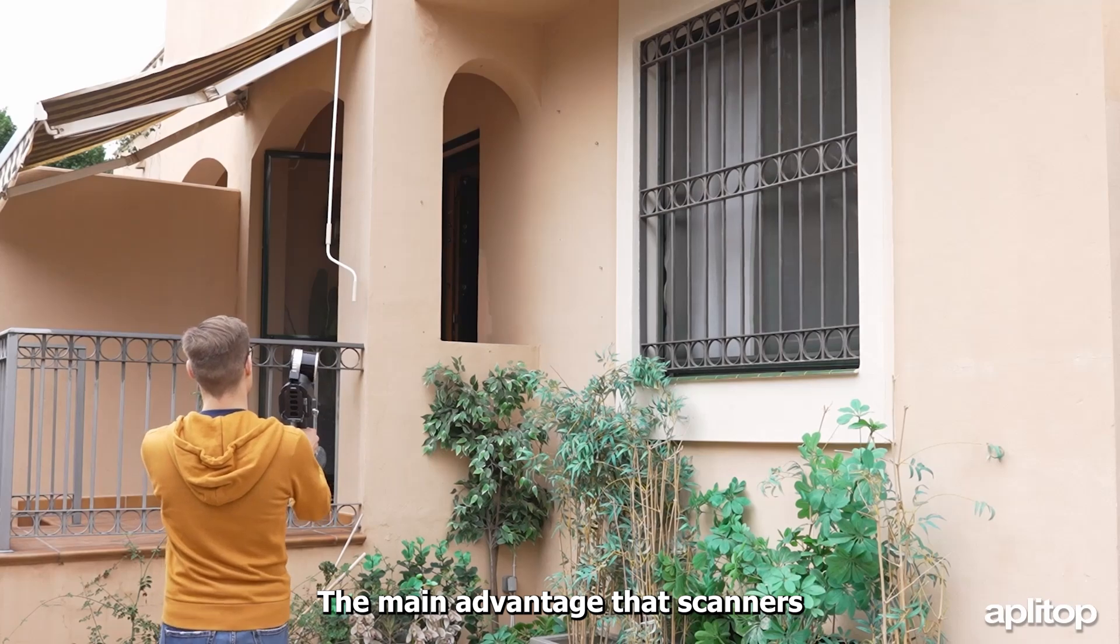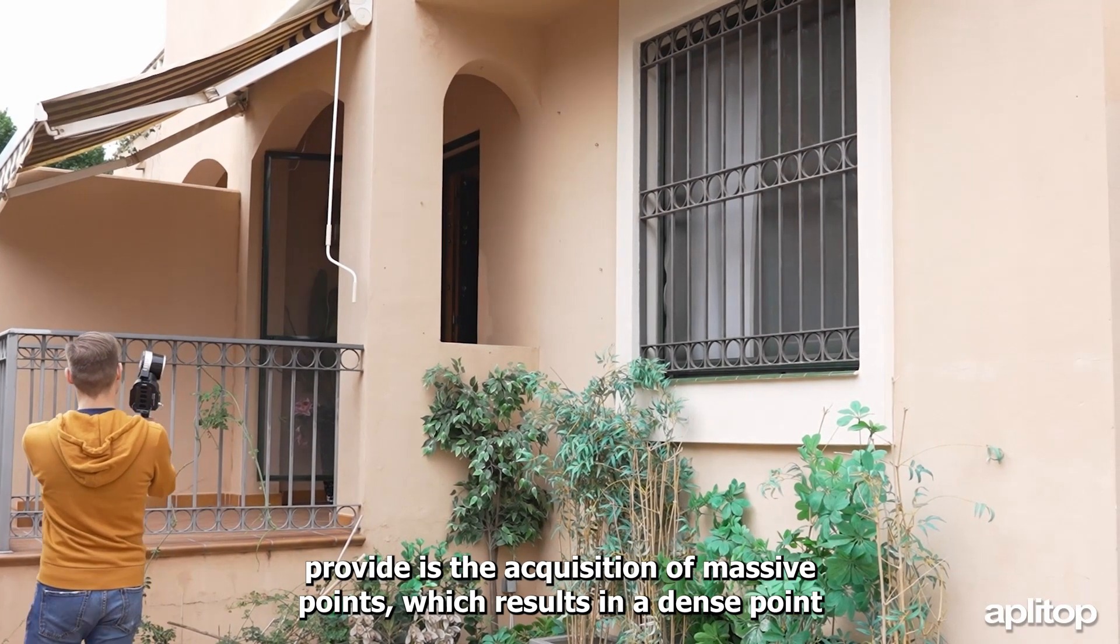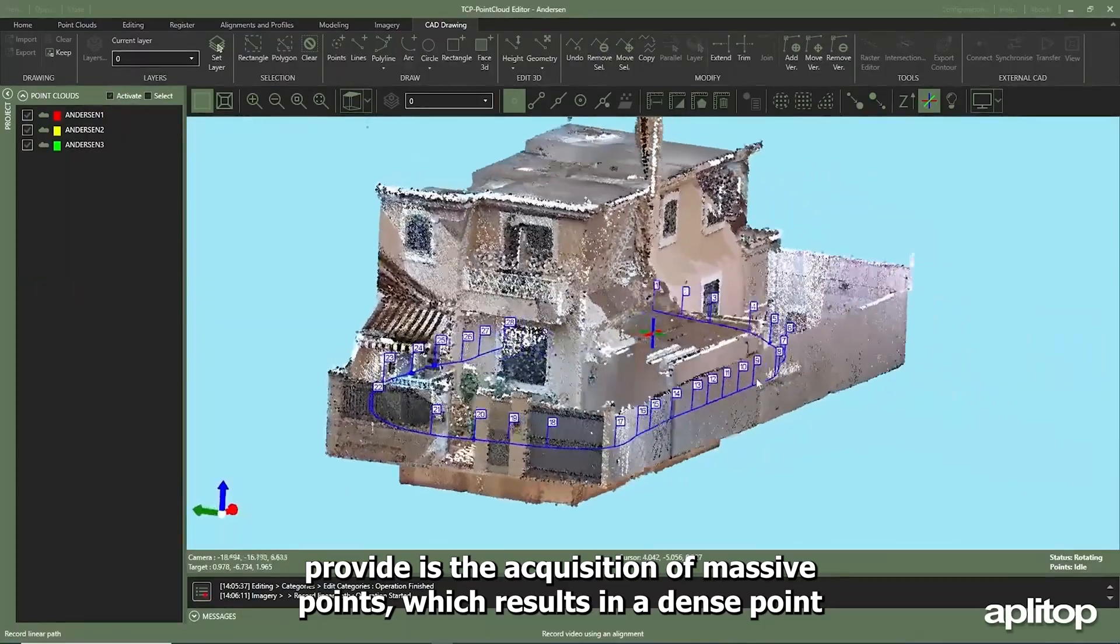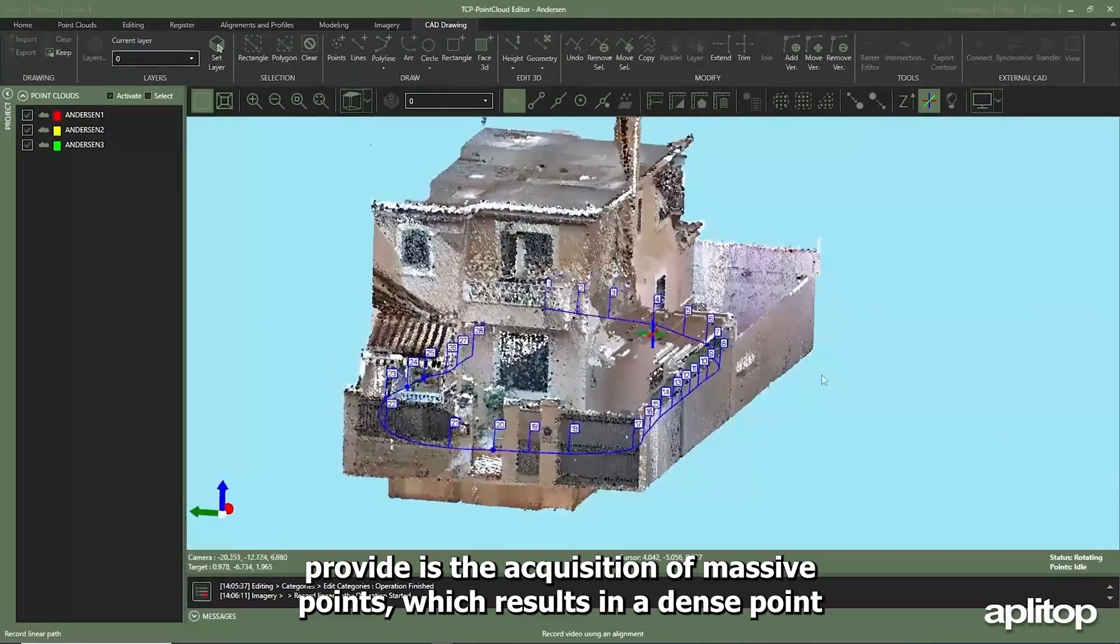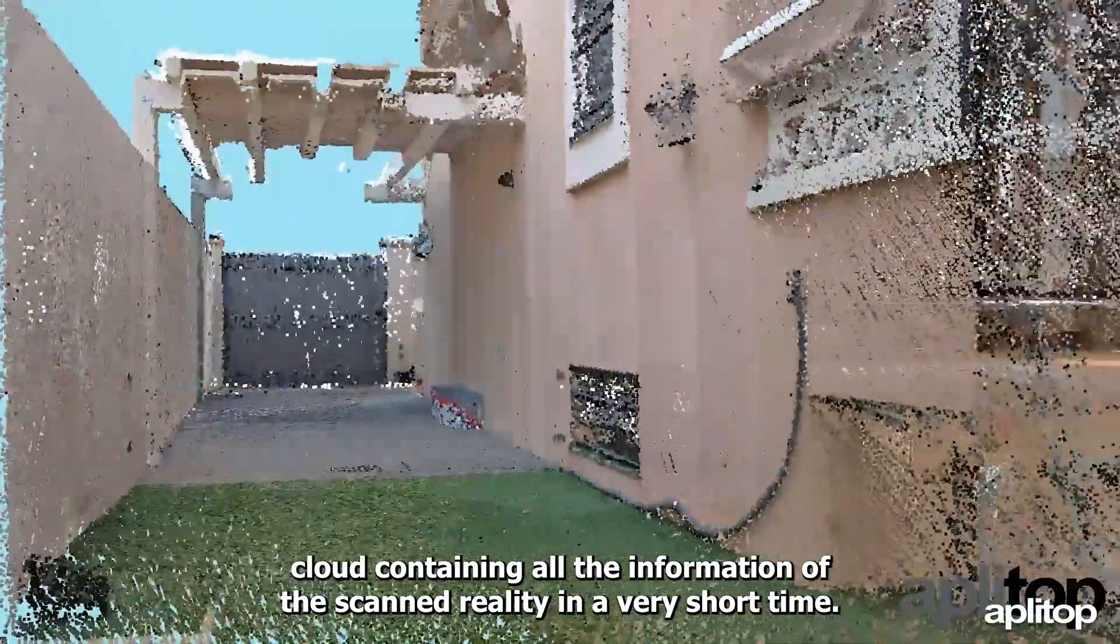The main advantage that scanners provide is the acquisition of massive points, which results in a dense point cloud containing all the information of the scanned reality.